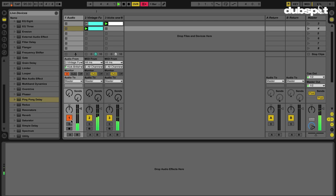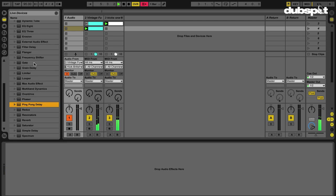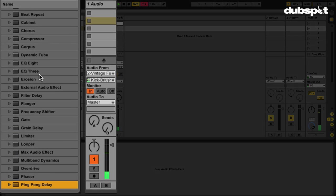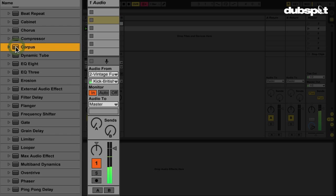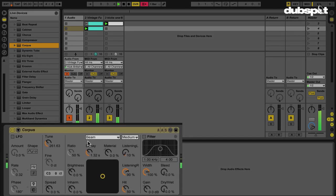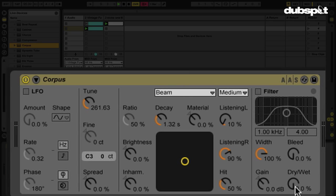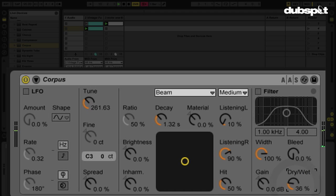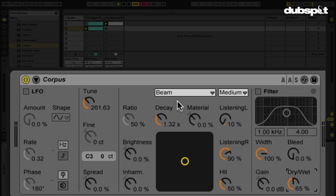Now I've got my kick drum going here. What I want to do is take my Corpus effect, which is here, and drop it right on the audio track. I'm going to increase the dry/wet percentage. You'll notice every time the kick hits, I can hear the Corpus effect resonating.